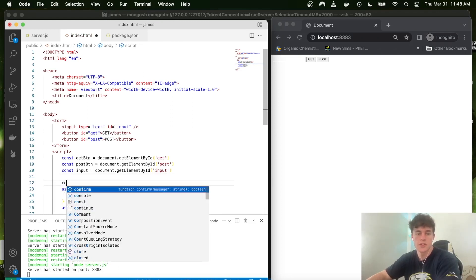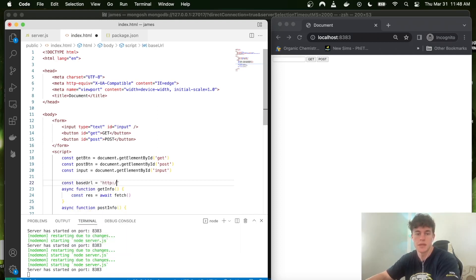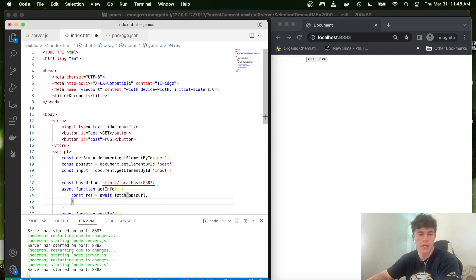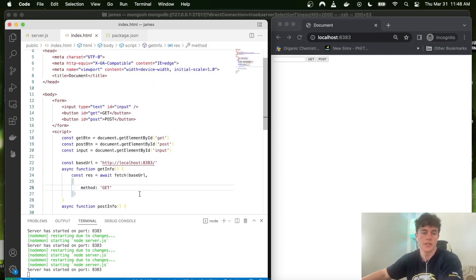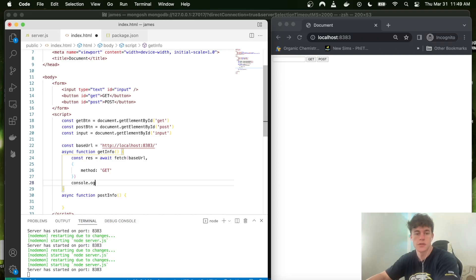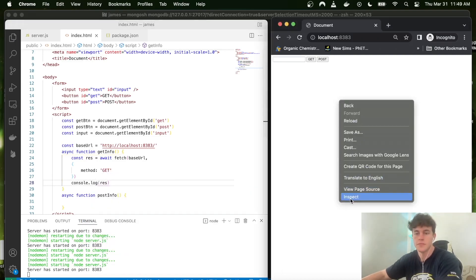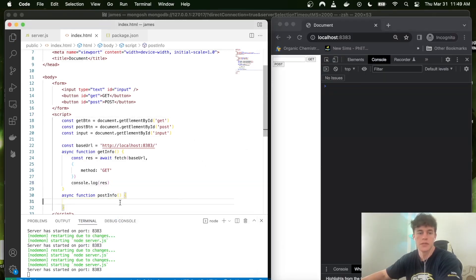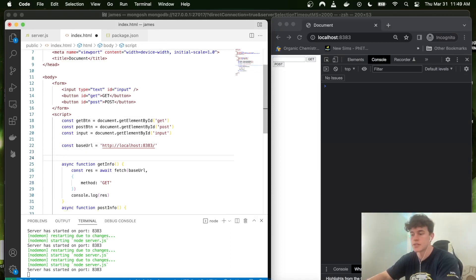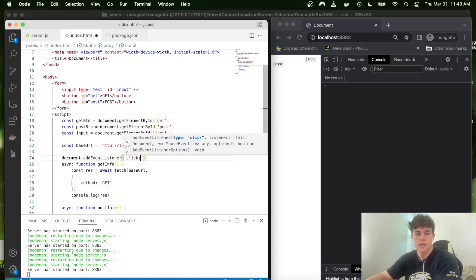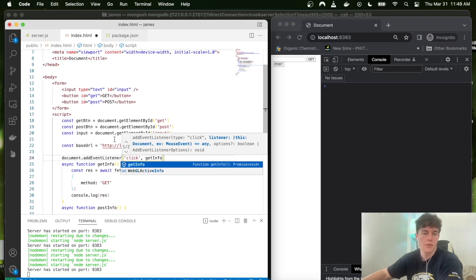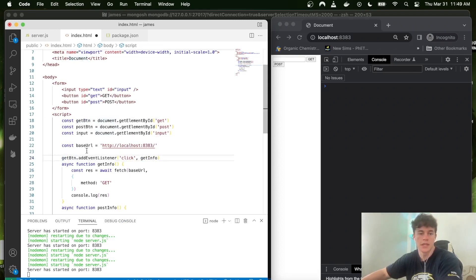In our getInfo function we write: const baseURL = 'http://localhost:8383', then const response = await fetch(baseURL + '/info', { method: 'GET' }). After that we console.log the response to see what we get back. The very last thing we need is to assign these functions to events — we add an event listener to getButton for the 'click' event, calling getInfo.